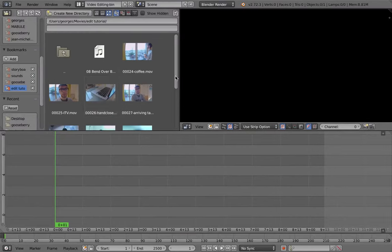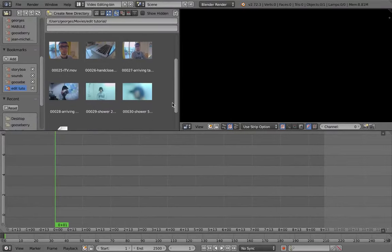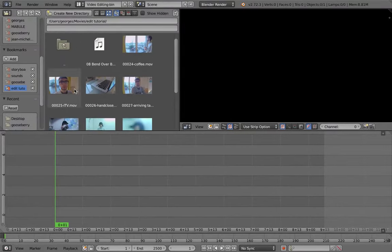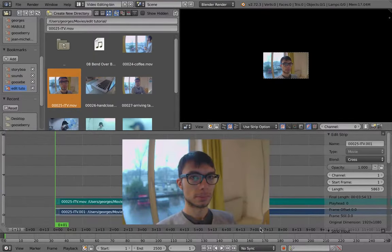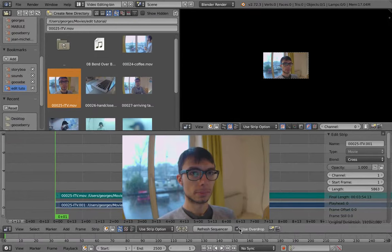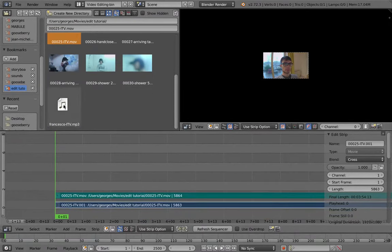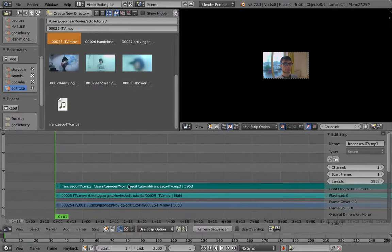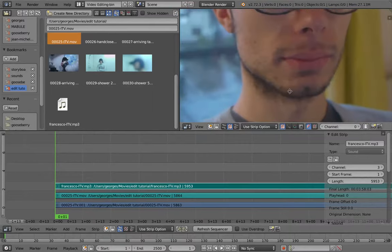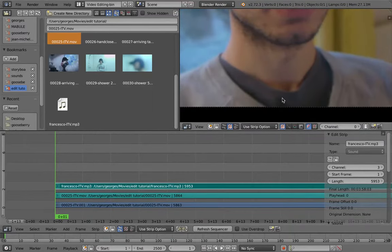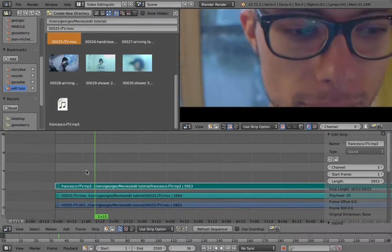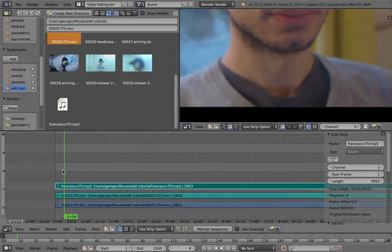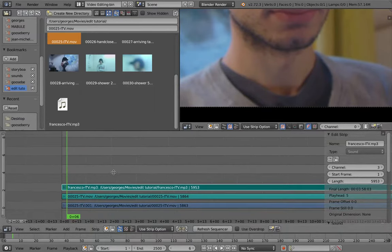So here we go. So first, let's try to take Francesco's interview, ITV, this one. What a nice looking guy. And take the audio file that goes with it, this one, which is an mp3 I've recorded with the very tiny microphone he has just here.